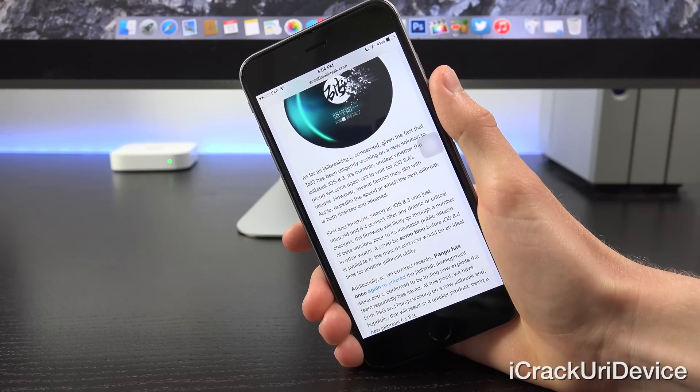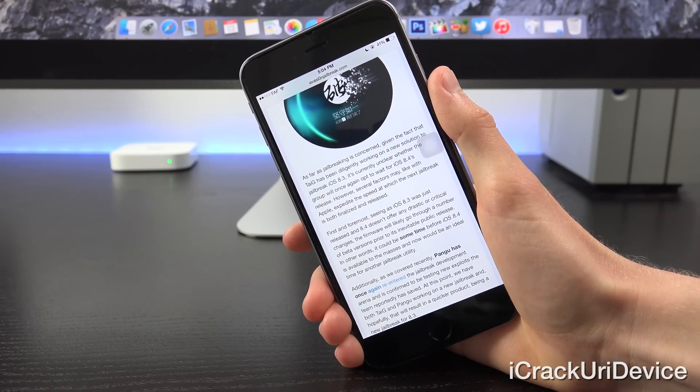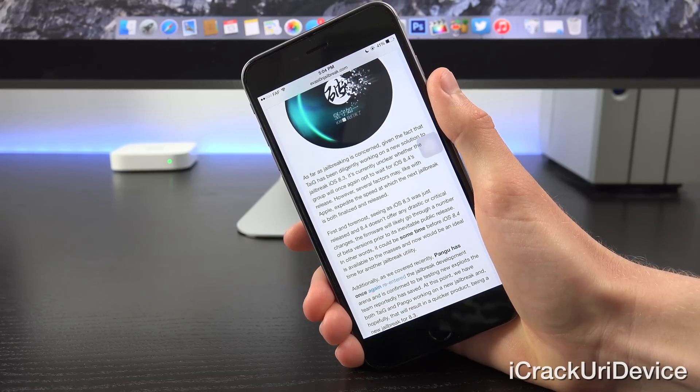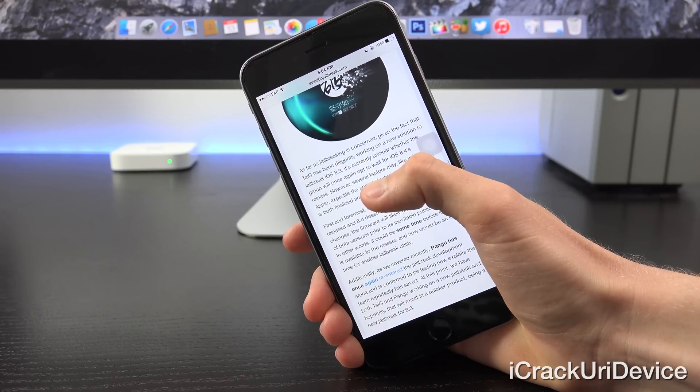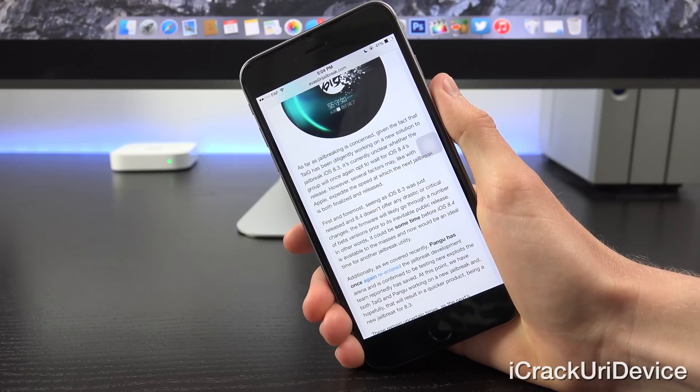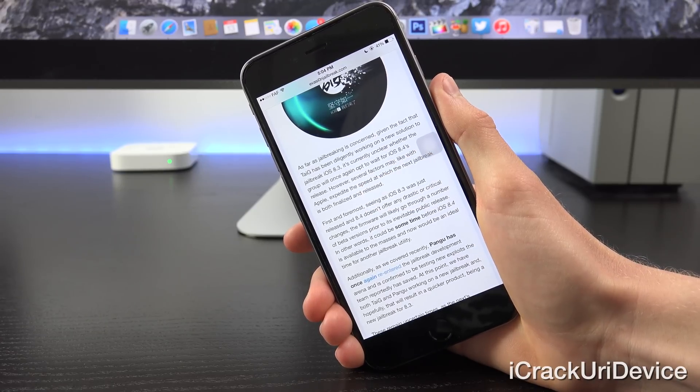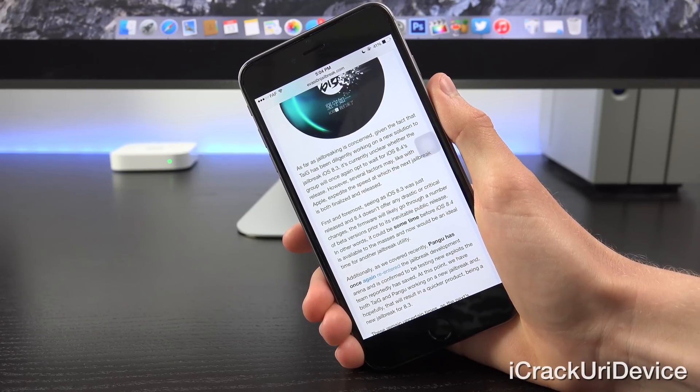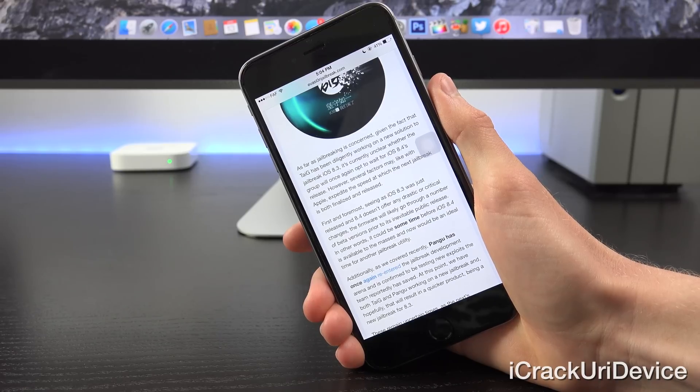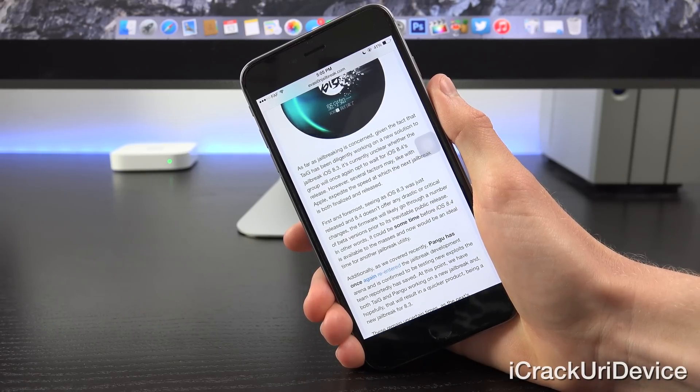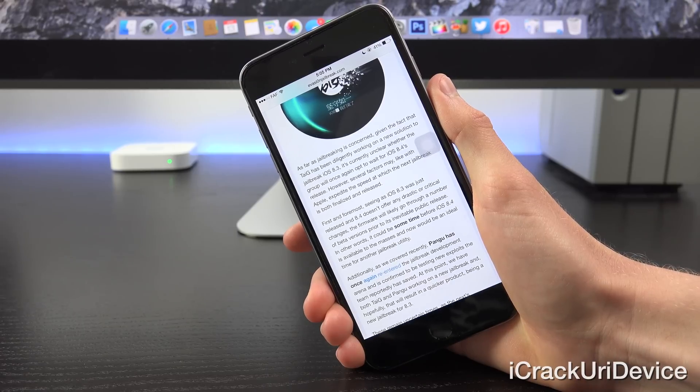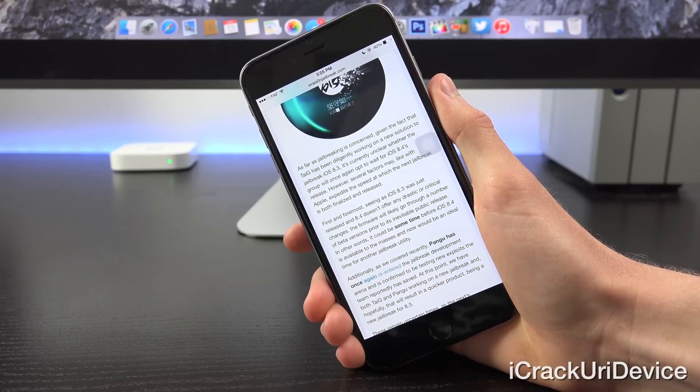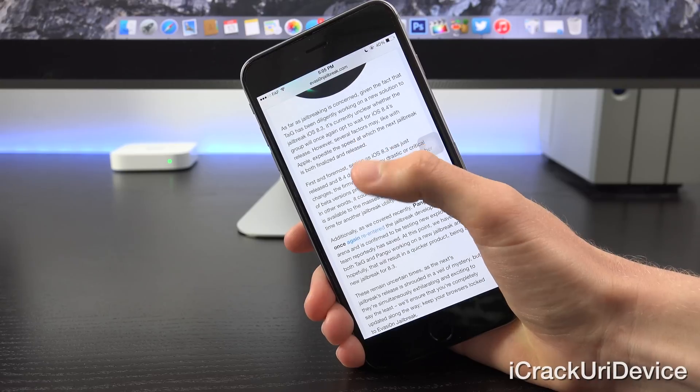Additionally, as I just mentioned before I got into iOS 8.4 beta, Pangu has once again re-entered the jailbreak development arena and is now confirmed to be testing new exploits the team reportedly has saved. At this point, we have both TaiG and Pangu working on a new jailbreak, and hopefully that will result in a quicker product being a new jailbreak for iOS 8.3.